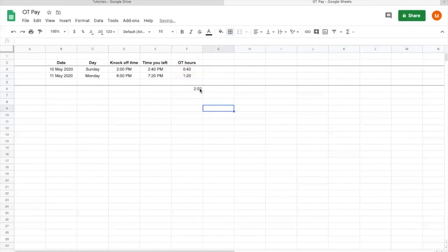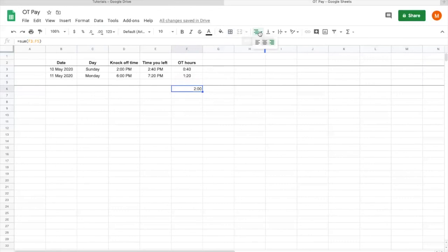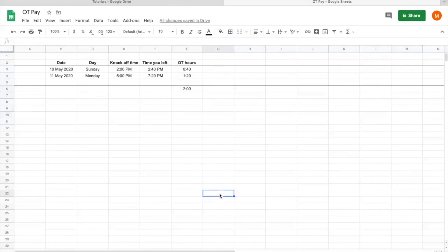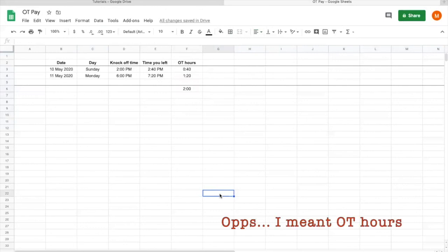There you have it. You work two hours extra. So that's how you calculate your OT pay without having to calculate one by one using the calculator. Thank you for watching.